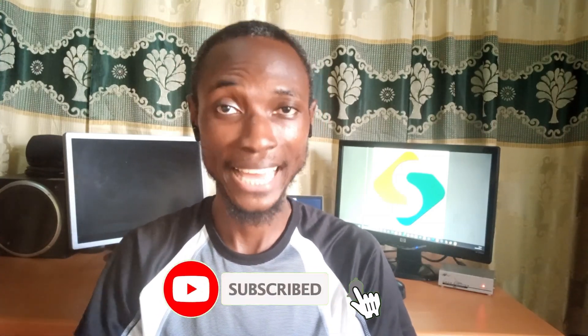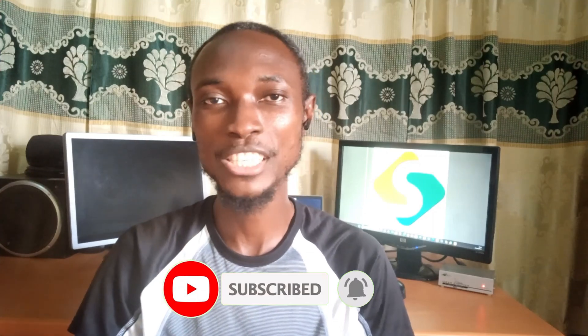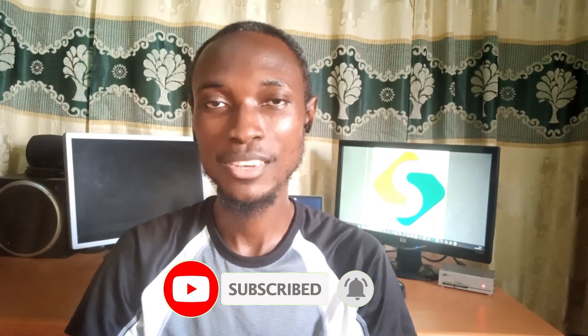If you are new to this channel, this is iGuess InfoTech where we always simplify tech for you. Please don't forget to support the channel by clicking on the subscribe button, liking the video, and turning on the bell notification for more tech tips. I really appreciate that.